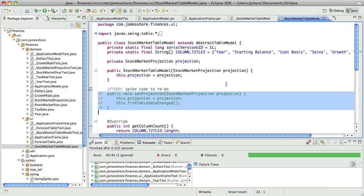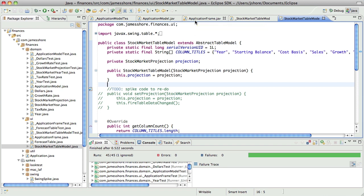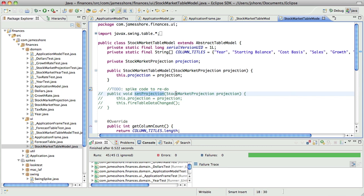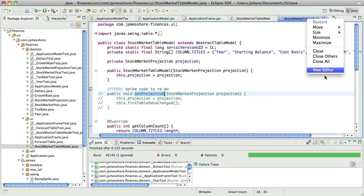And down here in stock market table model. Okay. Now, if I were doing a mock driven approach, I would start at the top with application frame and use mock objects to sort of code this down. But since I'm not doing that, I'm going to do it the opposite. I'm going to start at the bottom, establish the methods that I need at the bottom, and then work my way up. So the very first one would be stock market table model. I need to write some tests to prove that set projection works. And I need set projection to do two things. One, I need it to change the projection. And two, I need it to fire that table data changed method.